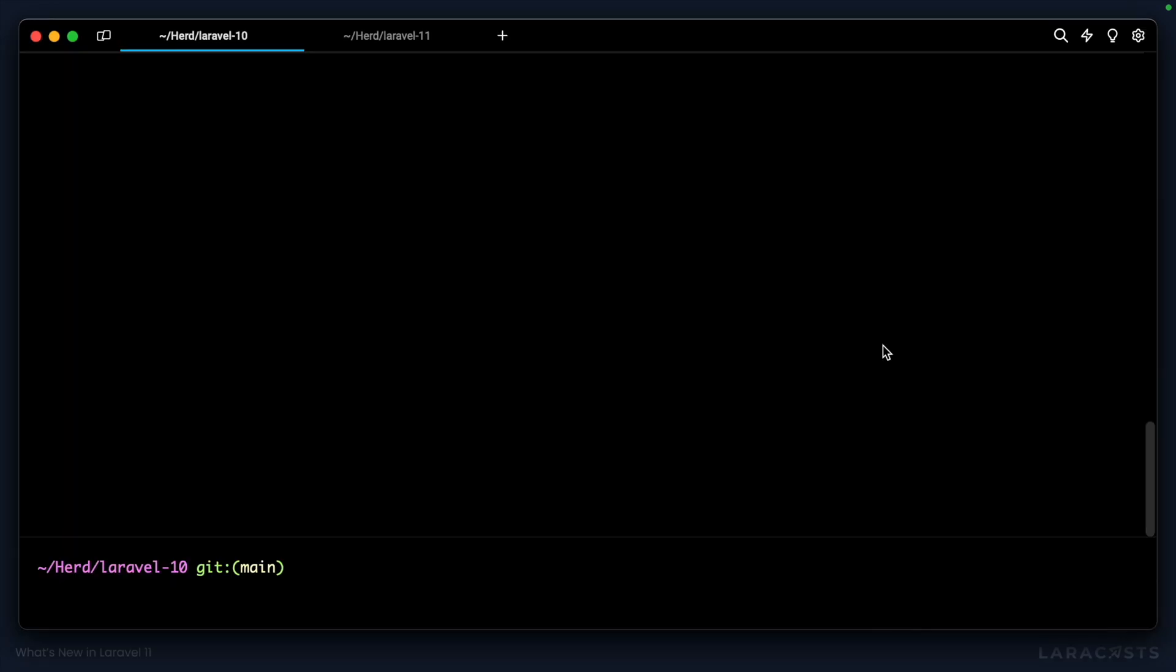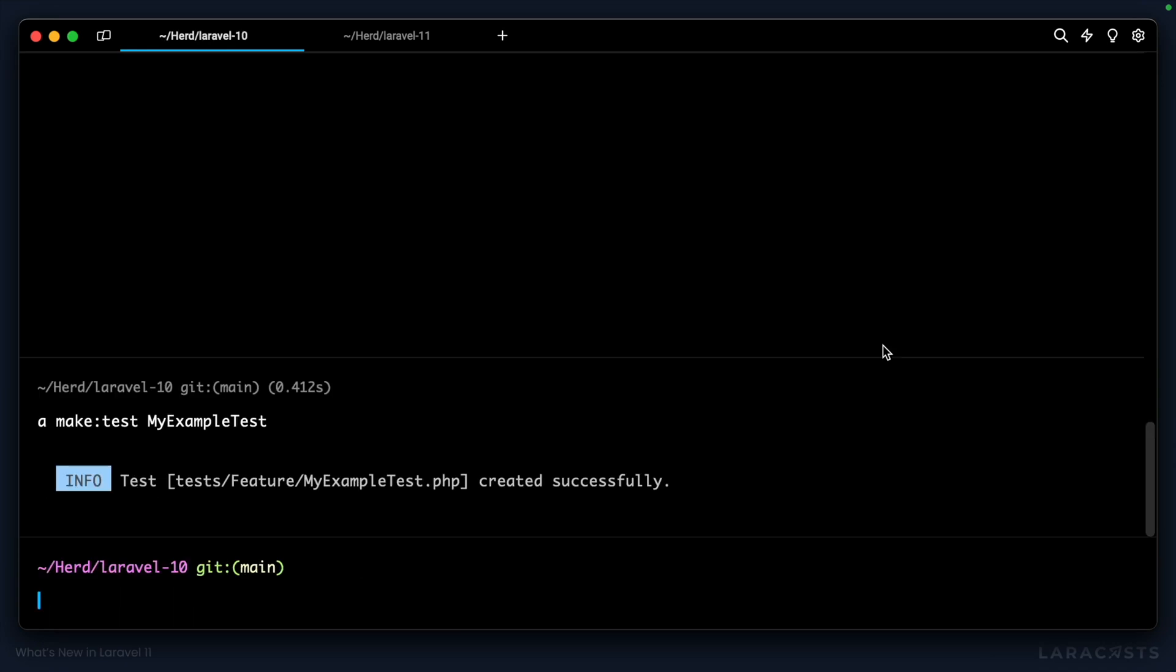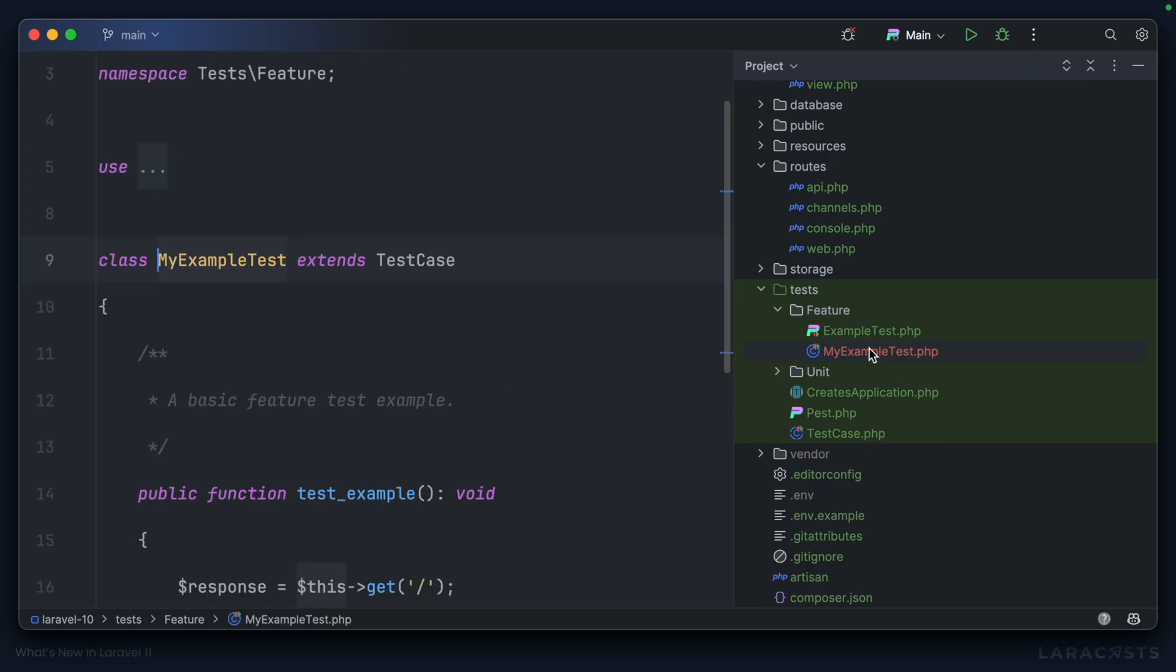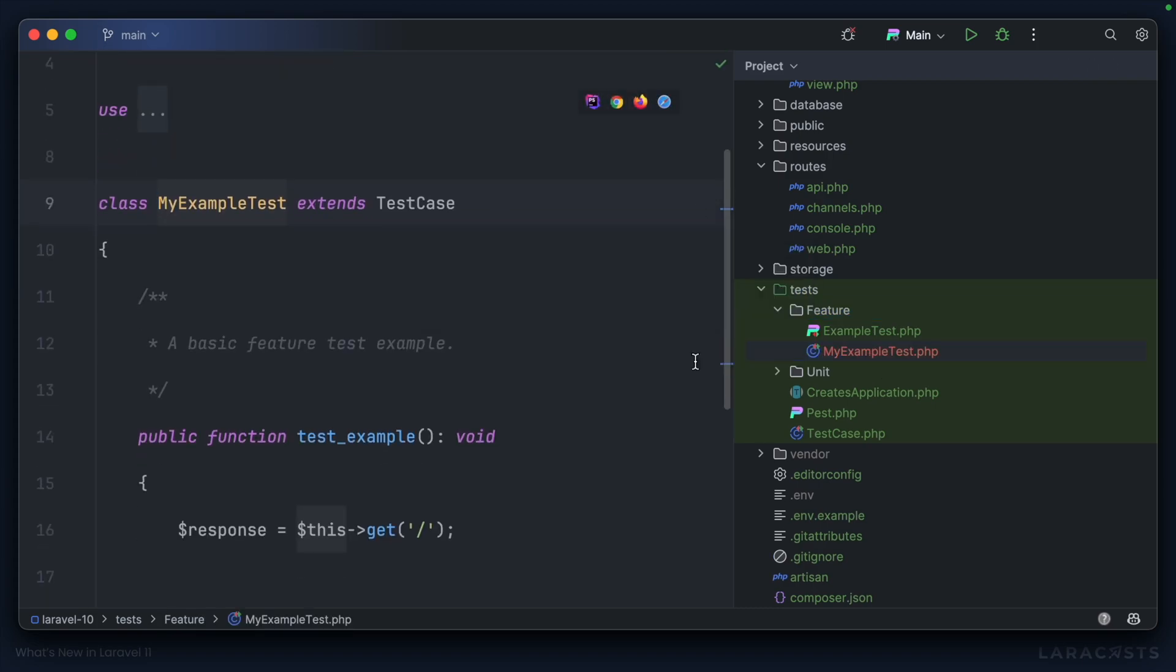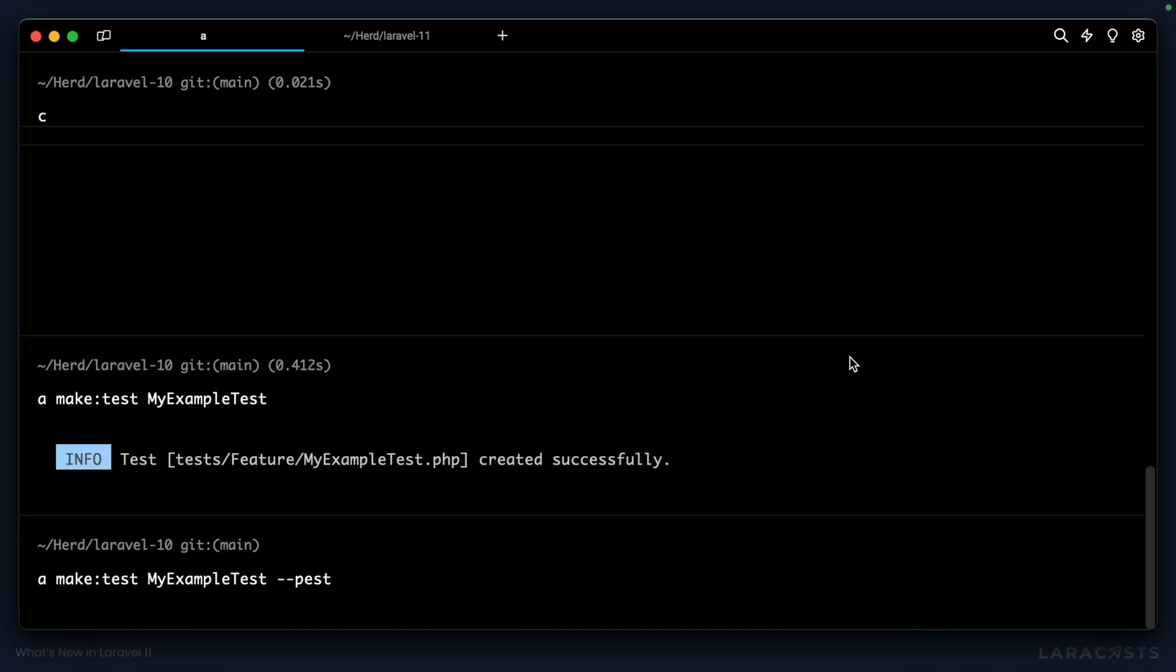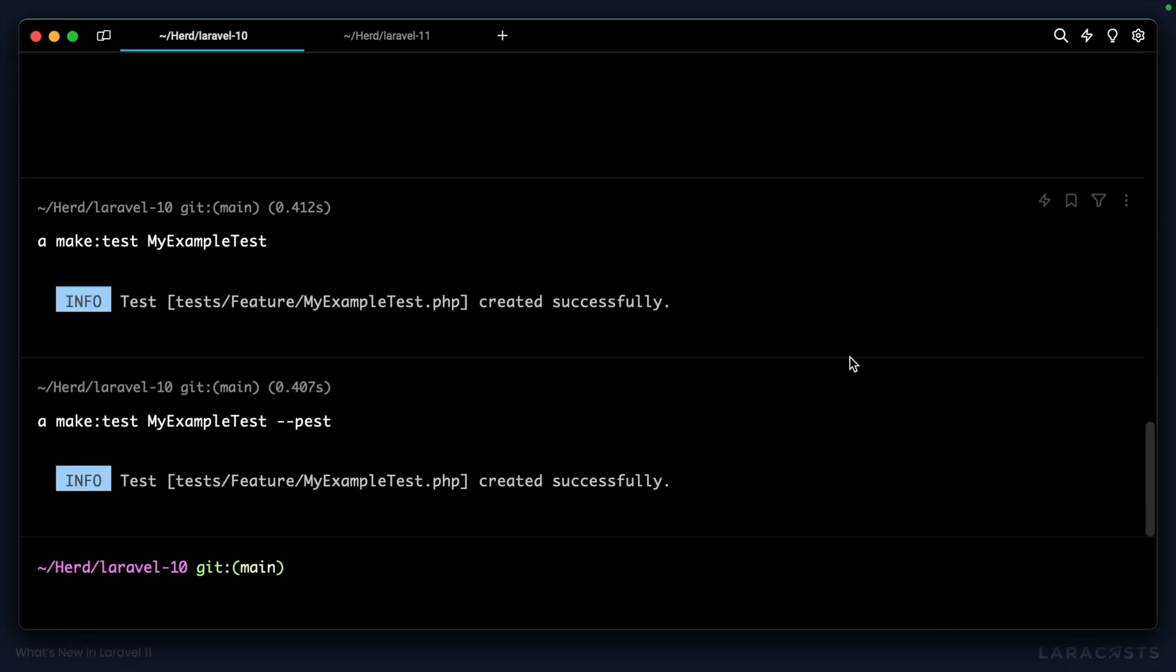However, when I generate a test file from the terminal with php artisan make:test, it's not going to use PES syntax, it's going to use PHPUnit syntax. If I wanted PES syntax in the past, I'd have to append the PES flag to the end.